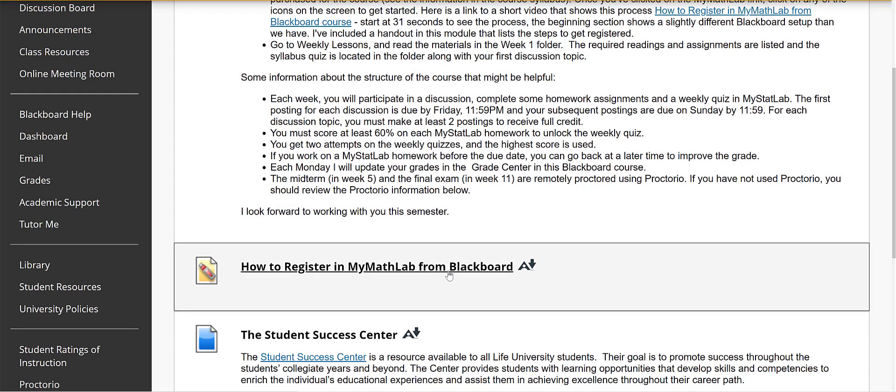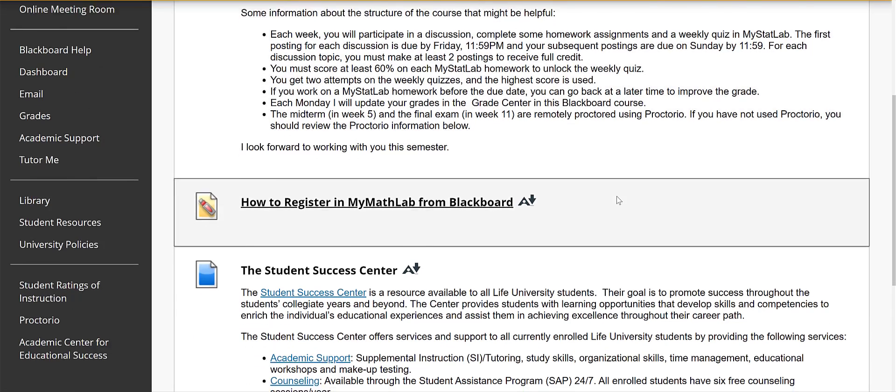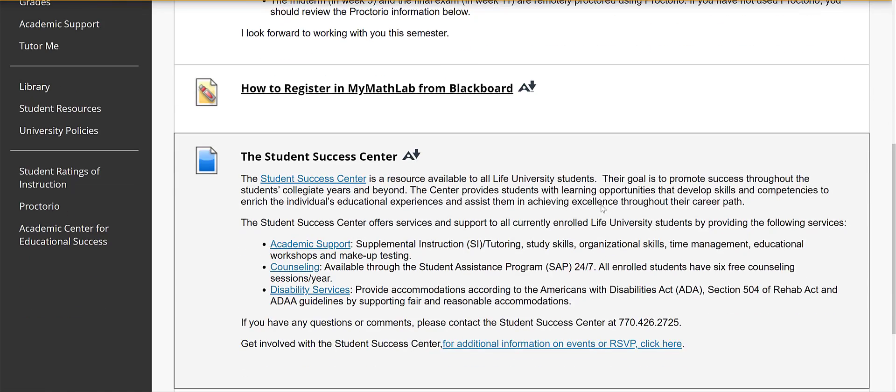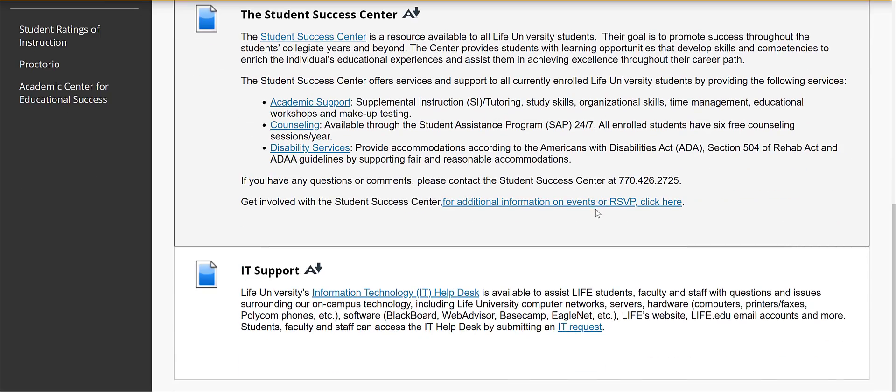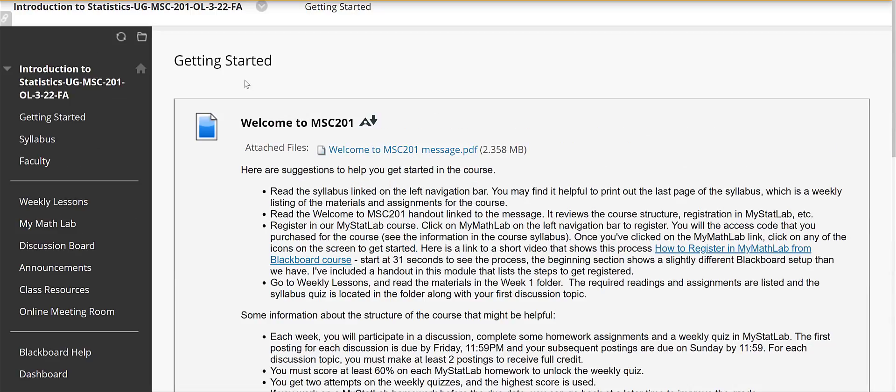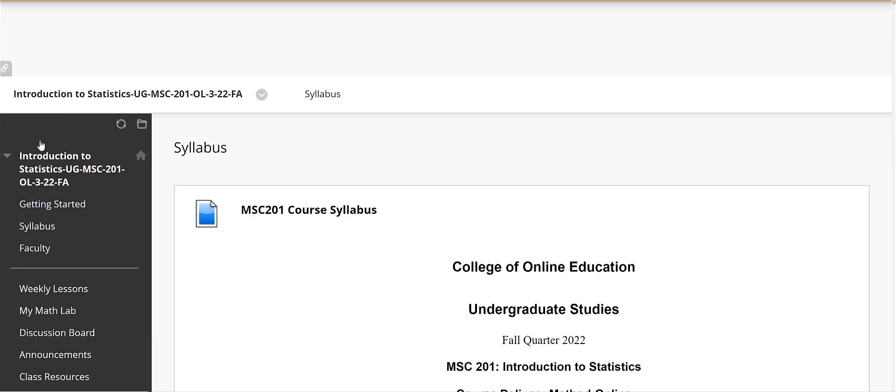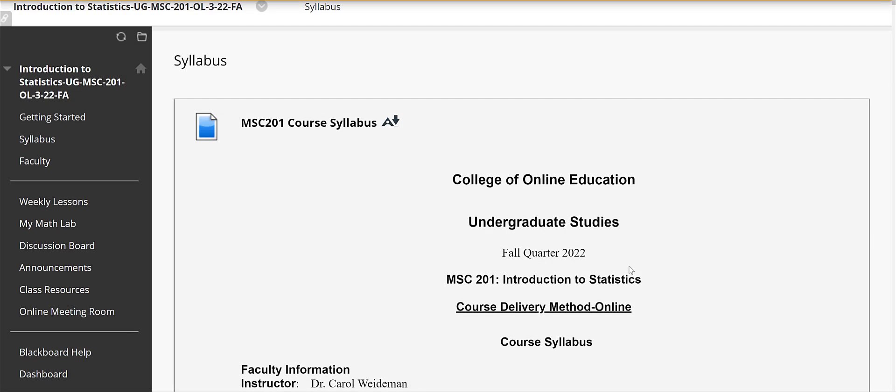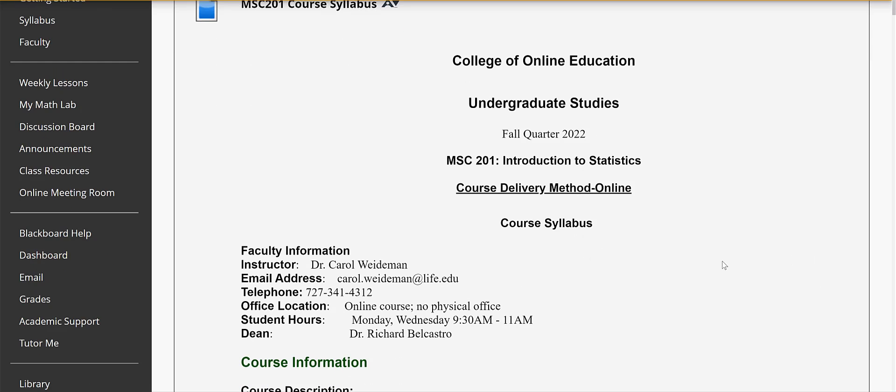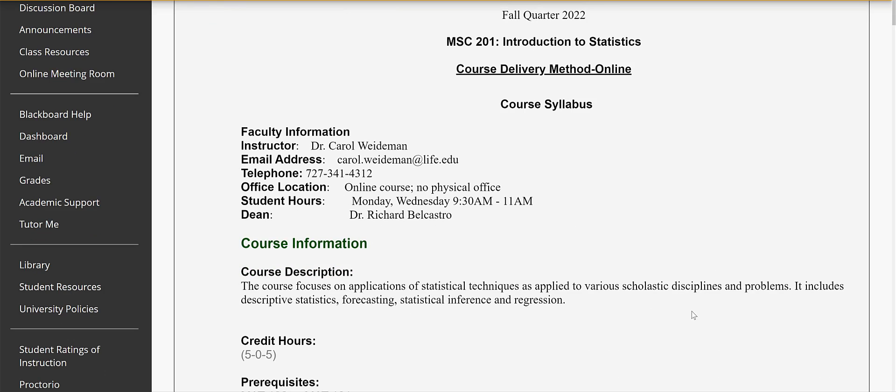There's a link here to how to register in the MyMathLab course. I'm going to go over that with you in a second. There's a link to the Student Success Center and also to IT support. Let's go back up here to getting started. Below Getting Started let's click on the syllabus and the syllabus is really important for you to read through and make sure you understand. So the syllabus goes over main aspects of the course. A couple things I want to point out to you.